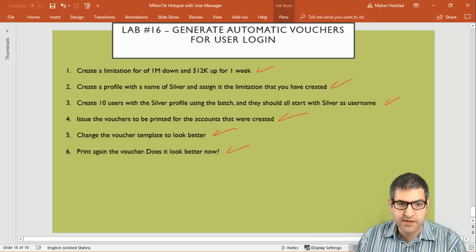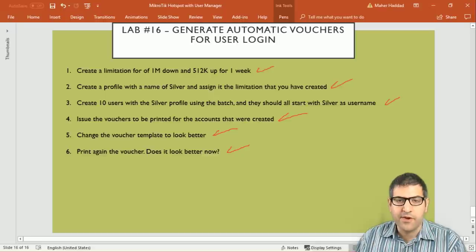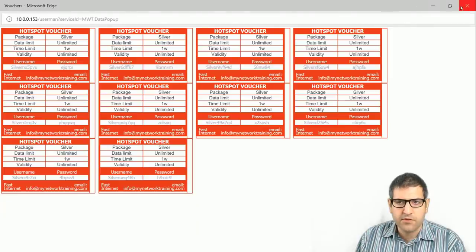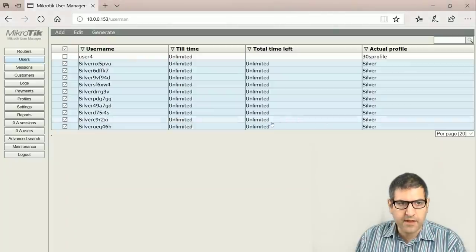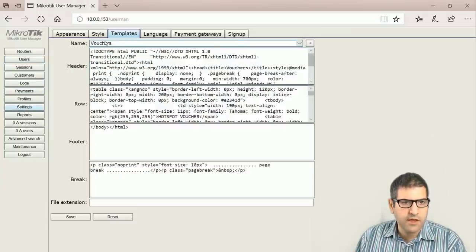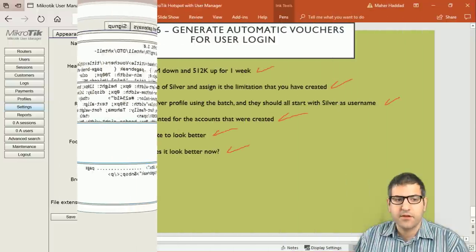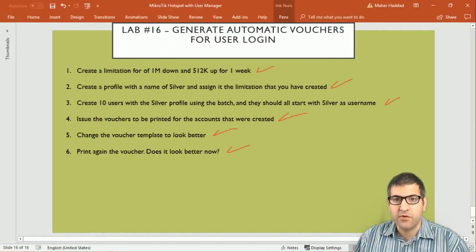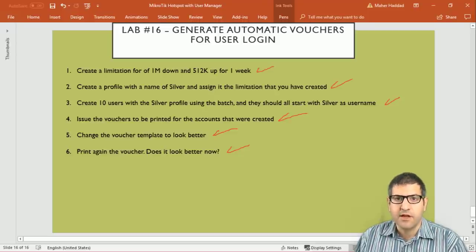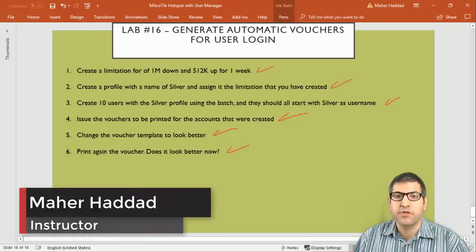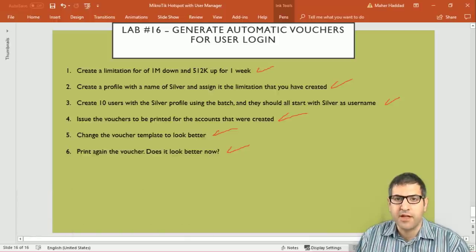If you want to reset the voucher back to the original default, go to user manager, settings, template, and simply click reset then save - it will revert to the original user manager template. That completes the whole lab. In this lab we covered how to create many users at once using the batch feature, how to print vouchers and see the default appearance, and how to import HTML into the template to make the voucher look much better. I hope this lab was informative and I'll see you in the upcoming lab.